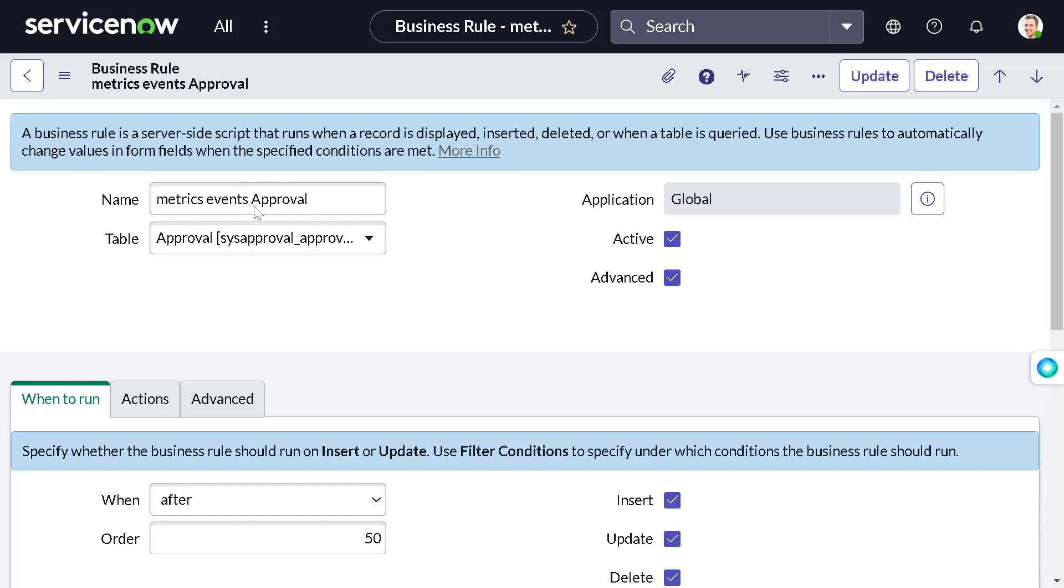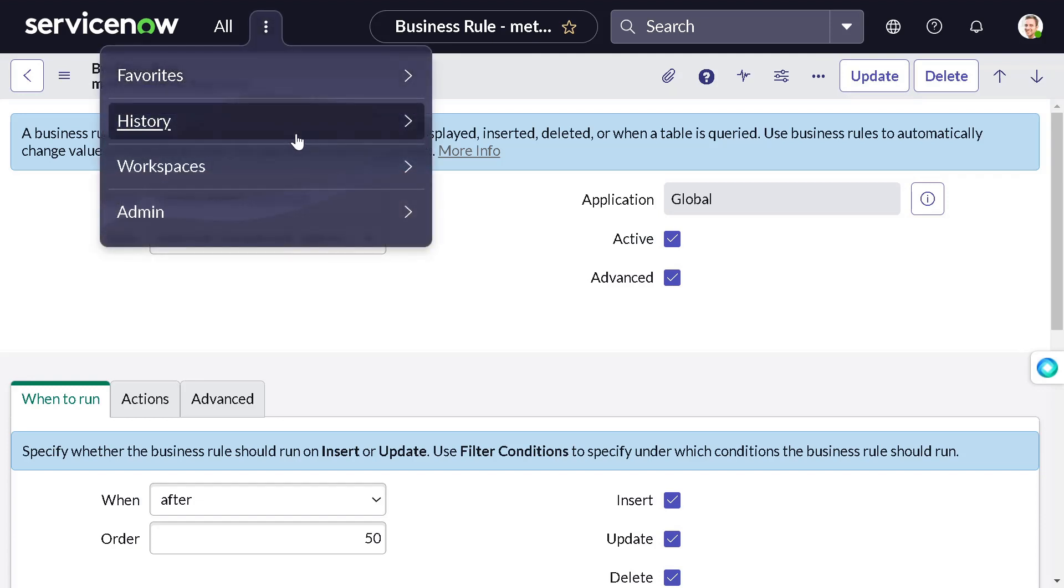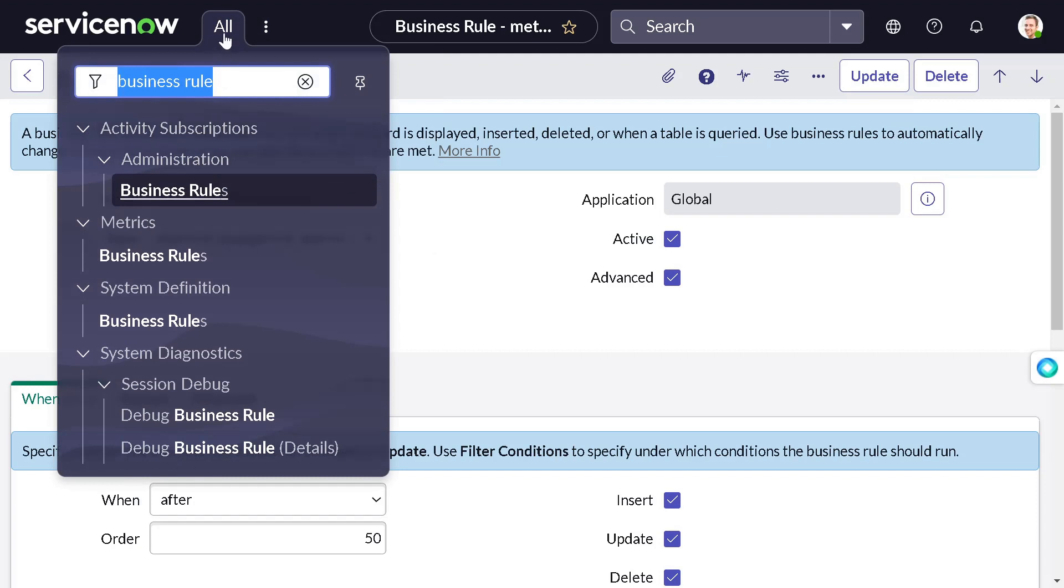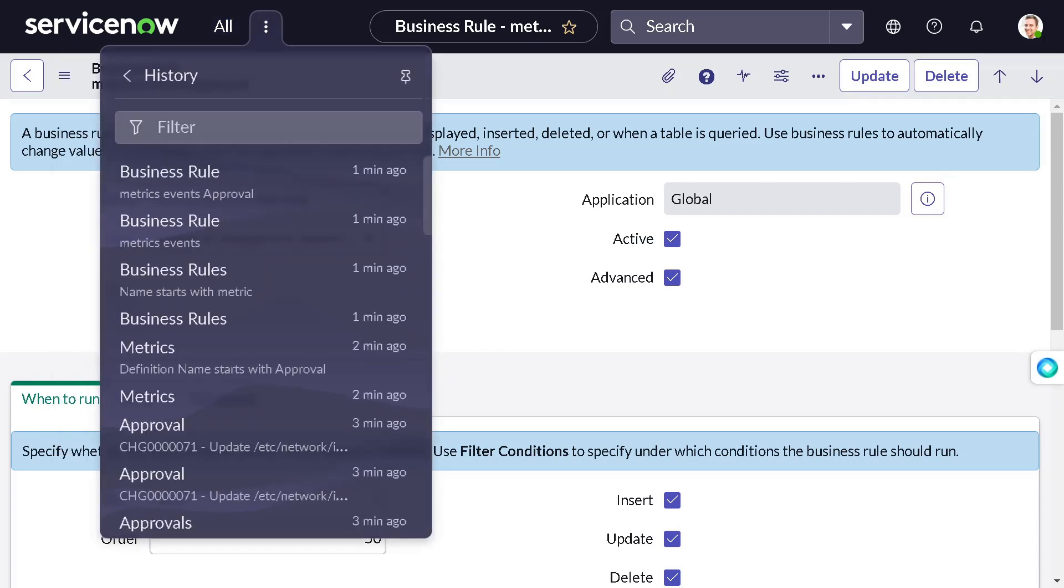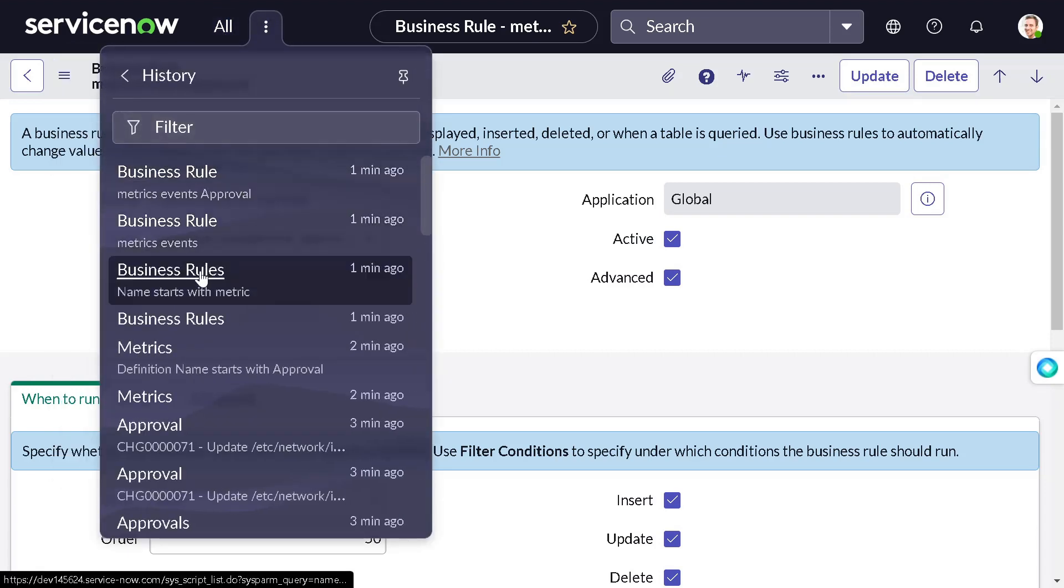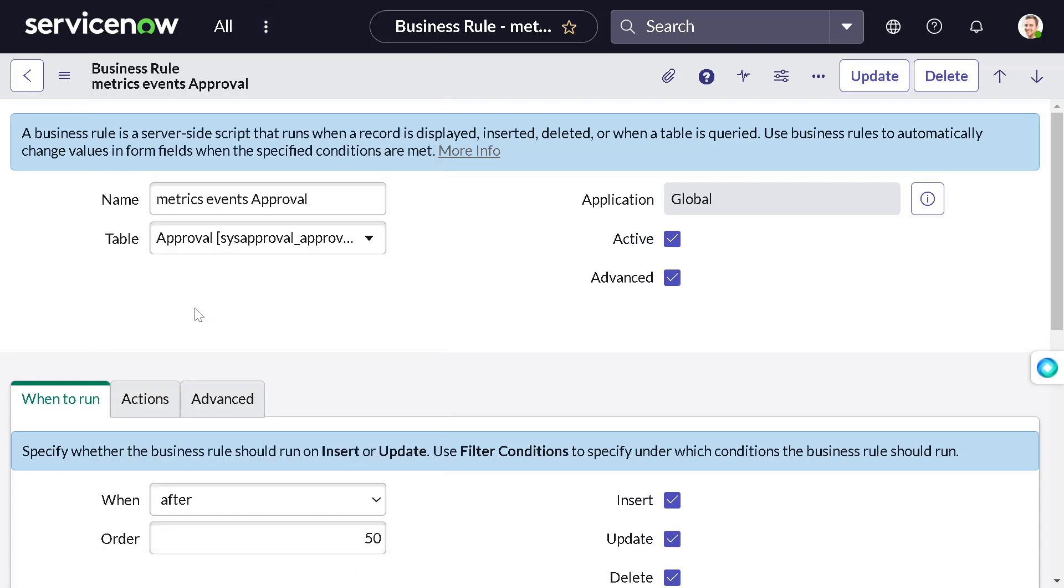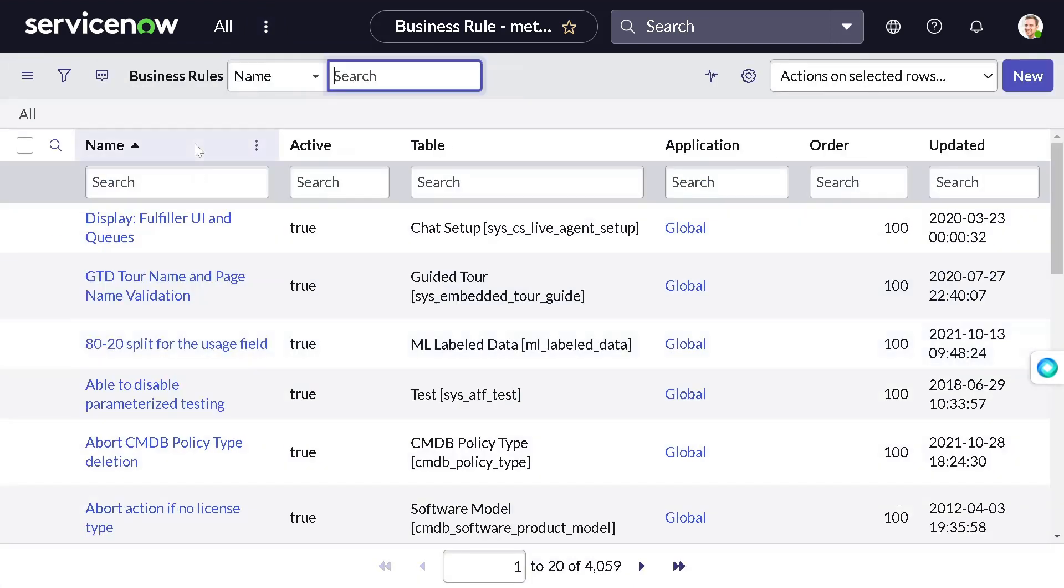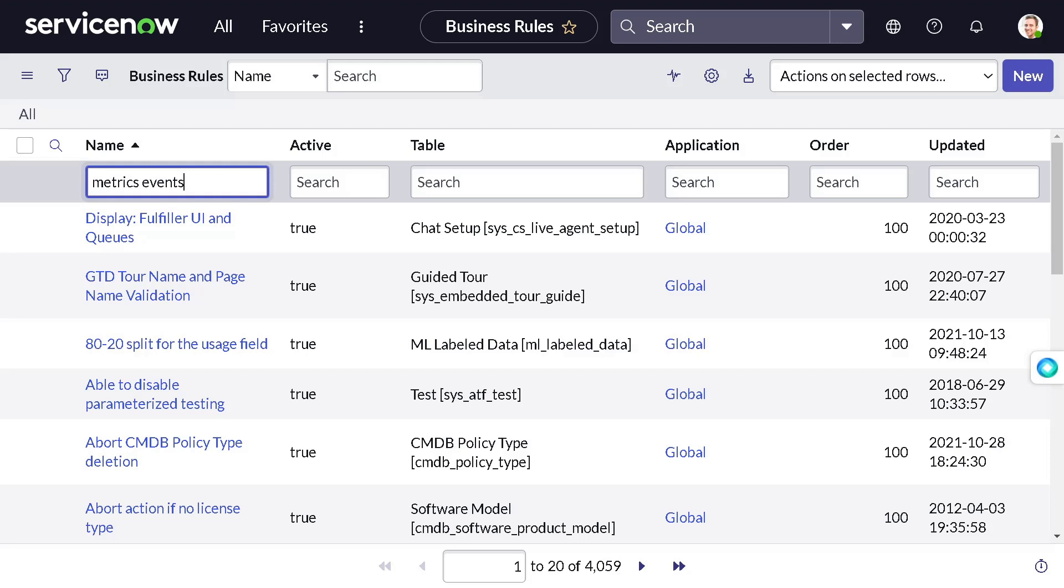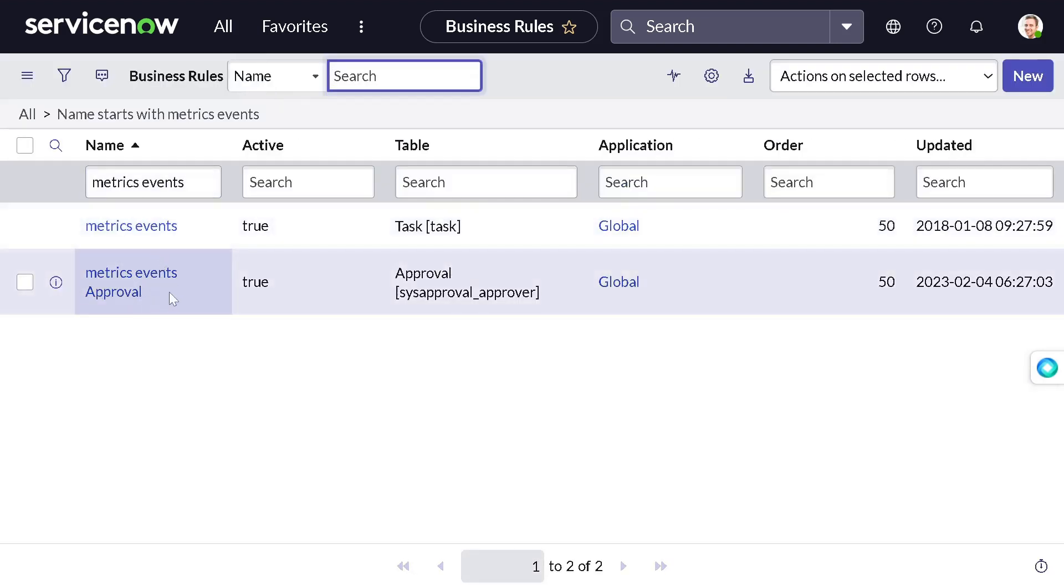This is a new business rule - you don't believe me? Let's see. I will just copy this, the initial name, because the initial name should be the same. I will go over here to the history of business rules.